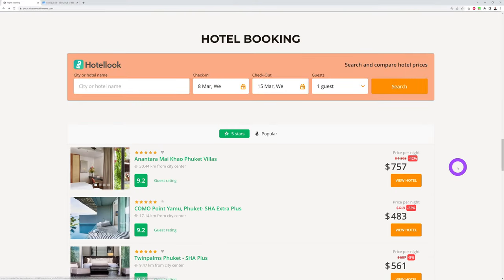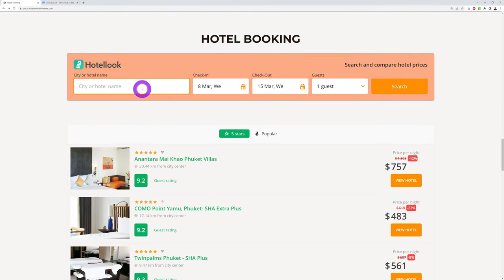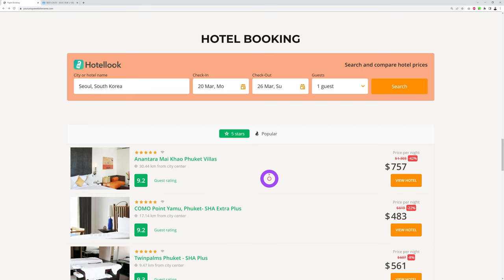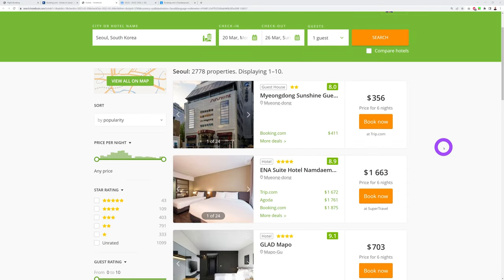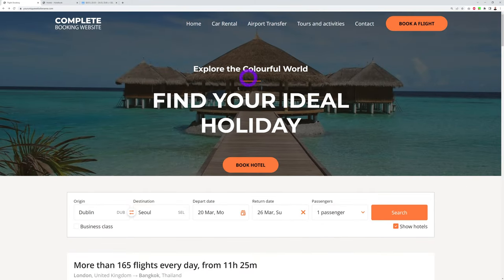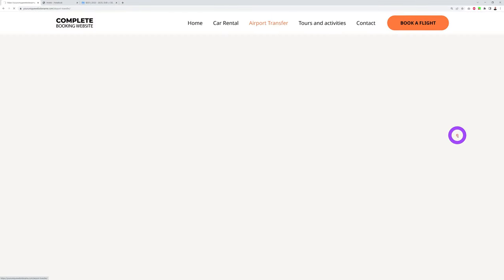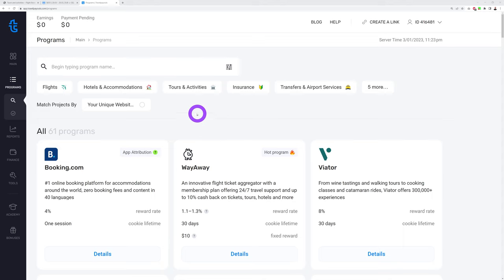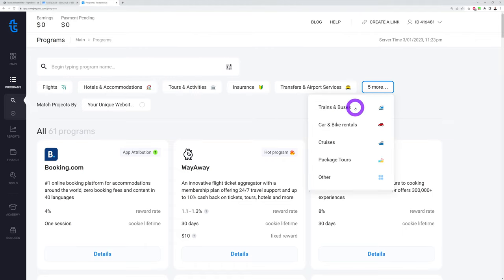I can do the same to book a hotel. Just put the city name — Seoul again — select the time from the 20th until the 26th, one guest, and now I can select among all these different options with all the different hotels and prices. You can add as many features as you want: car rental, airport transfer, tours and activities — a total of 10 different programs: flights, hotels, tours and activities, insurance, transfers, airport services, trains and buses, car rentals, cruises, package tours, and others.